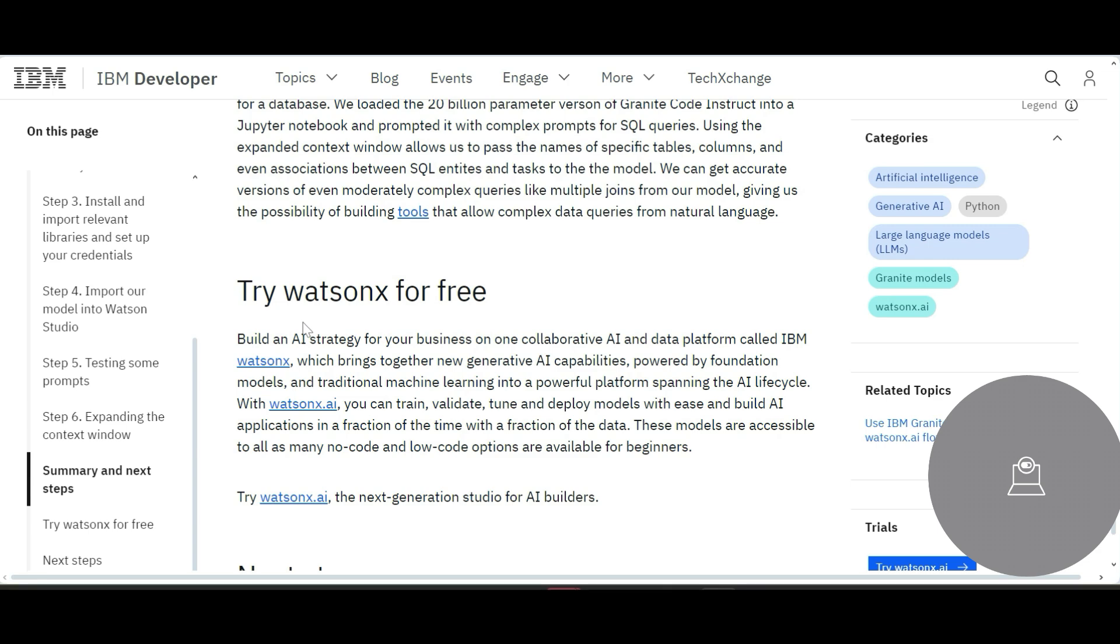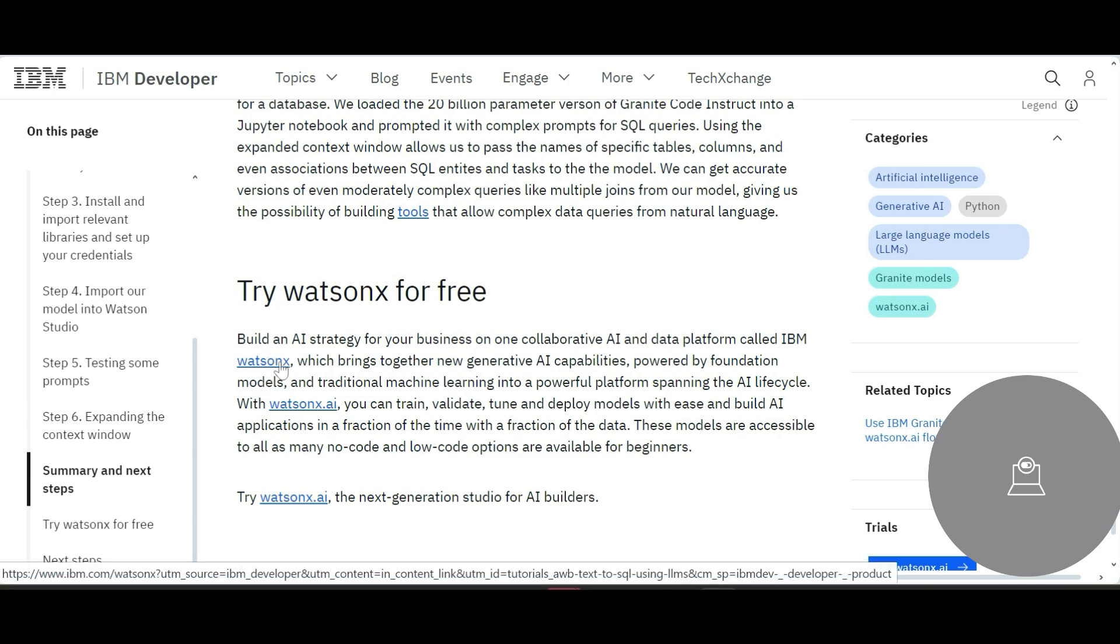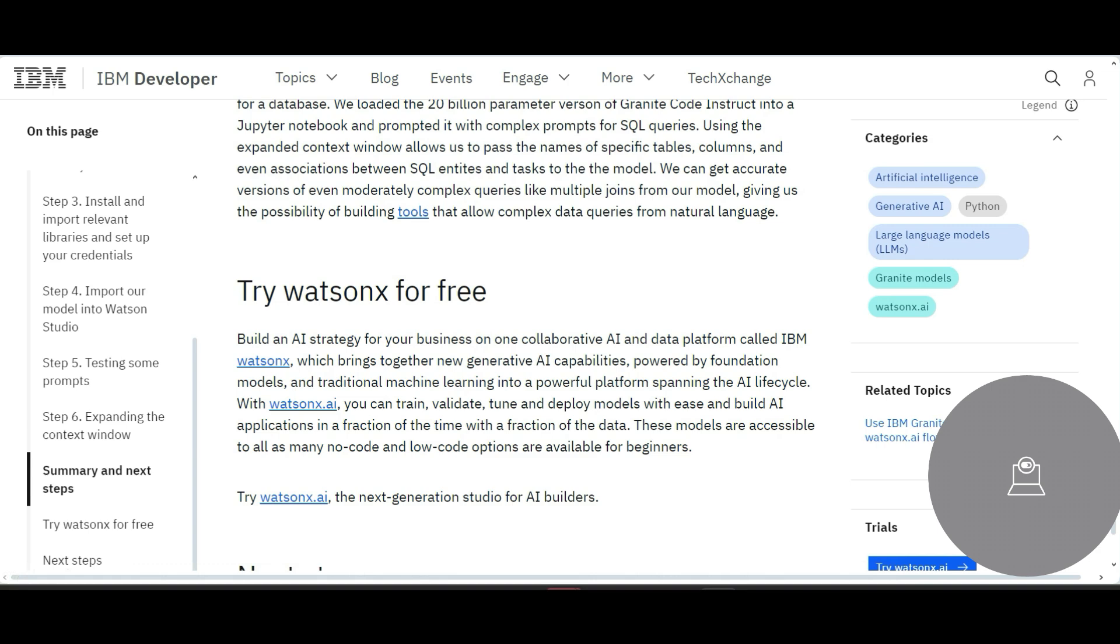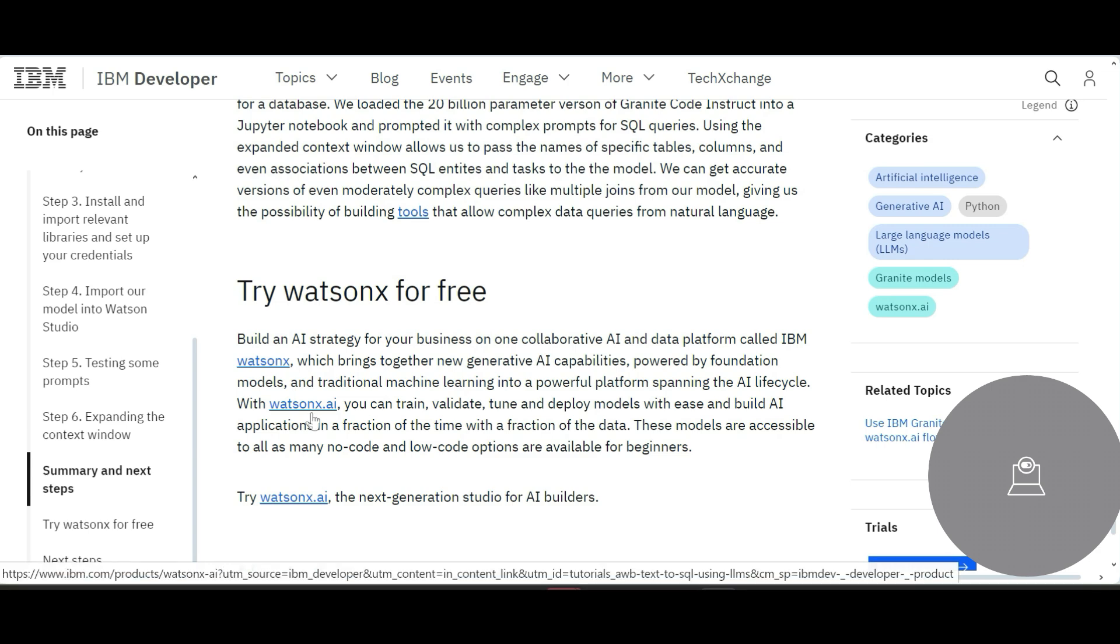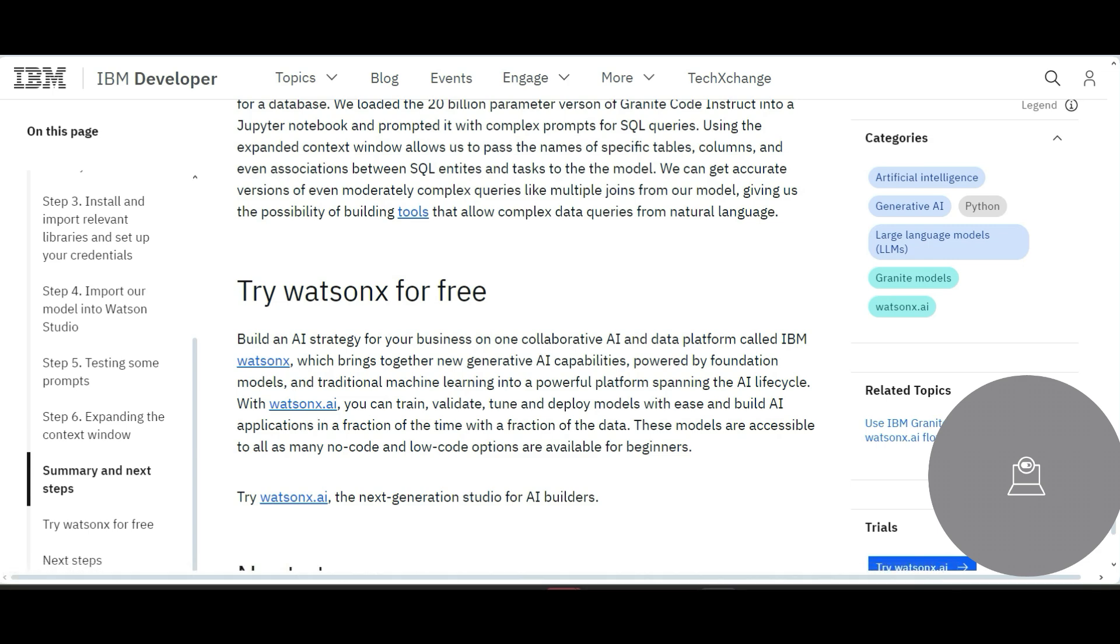What's next? You can try it for free using your trial licenses. You can click here and you can click here for WatsonX.ai where you can train and validate and tune your models.